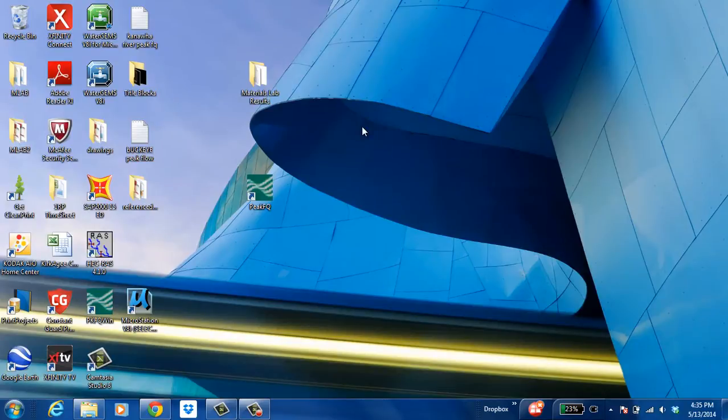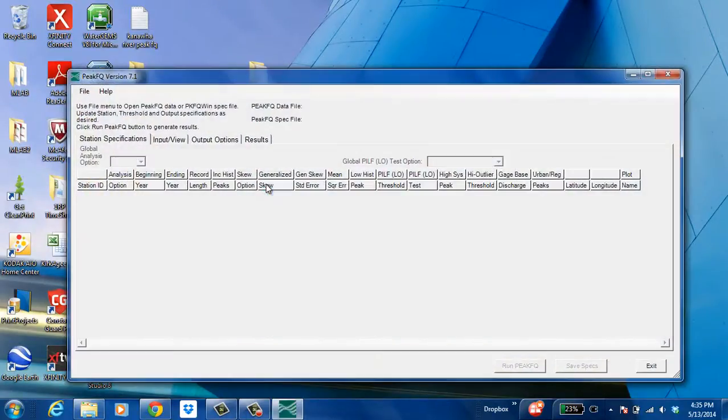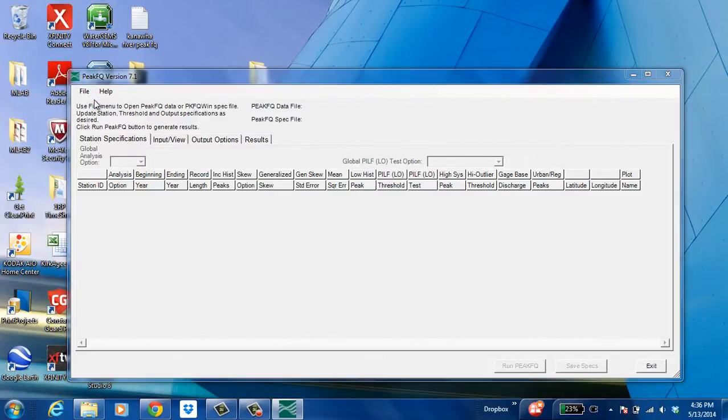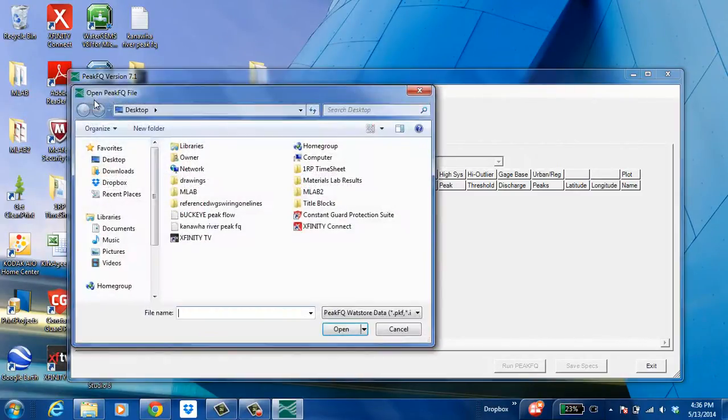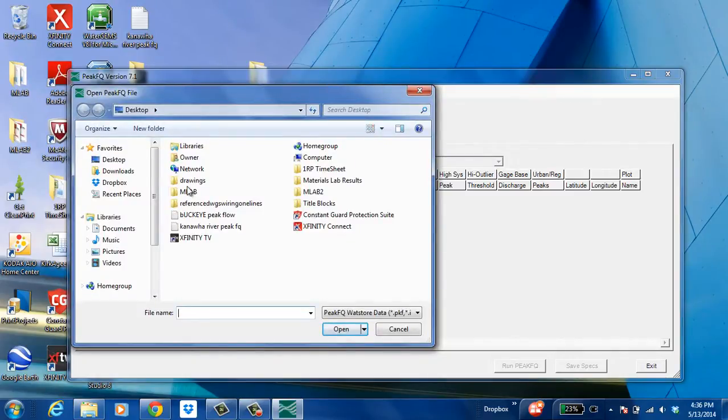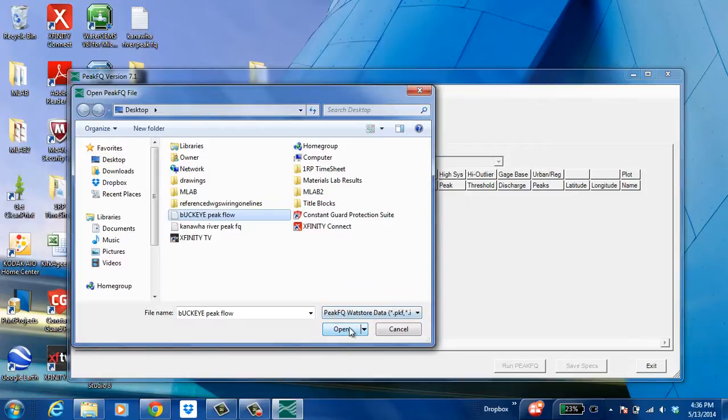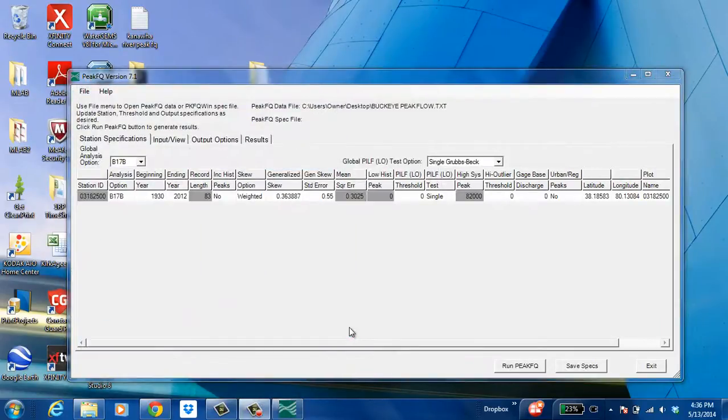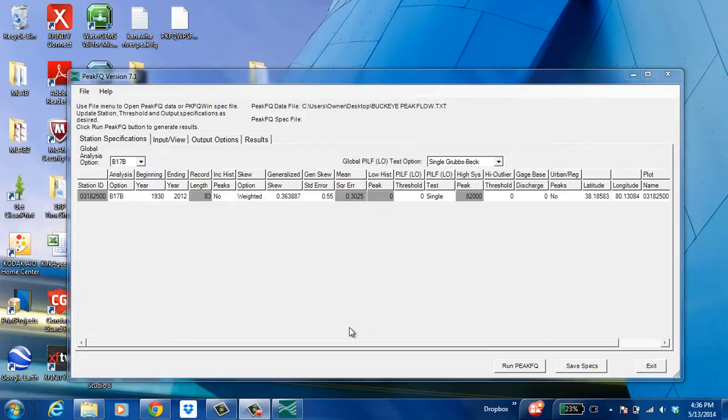Now as I said I've already downloaded the program. I'm just going to open it up. Once it is open, hit file, open, and this is the desktop file so I'm going to click on what I saved it as, Buckeye Peak Flow. It should generate something that looks like this.